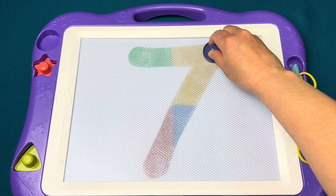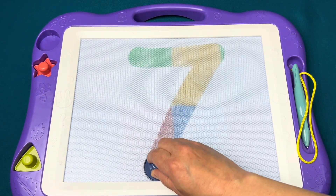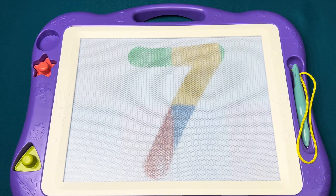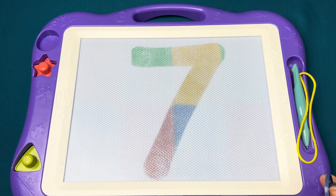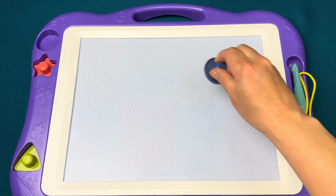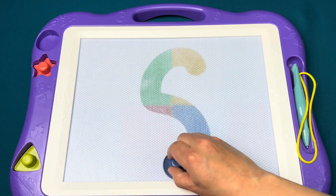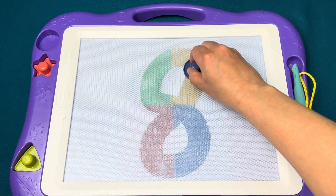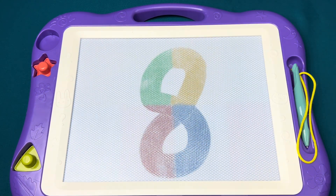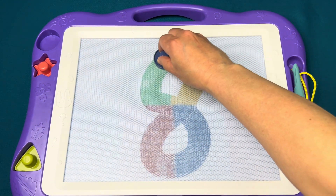Slide to the right and slant it down to make the numeral seven.